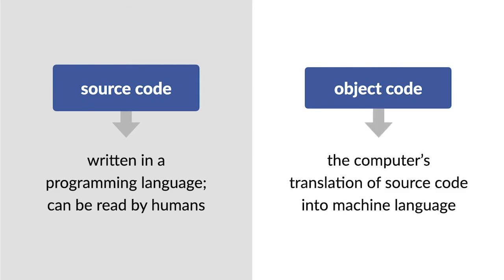Object code is the computer's translation of source code into machine language, or binary, which contains just two characters: 1 and 0.